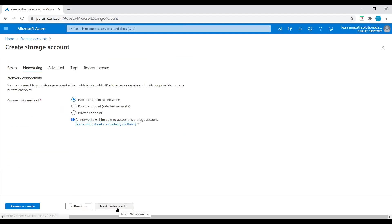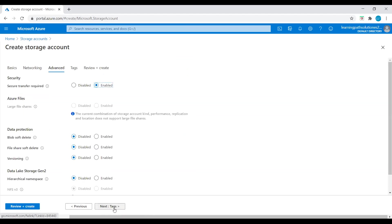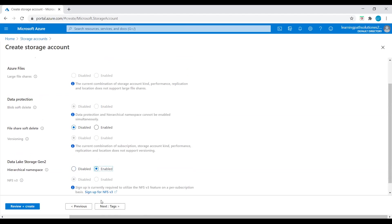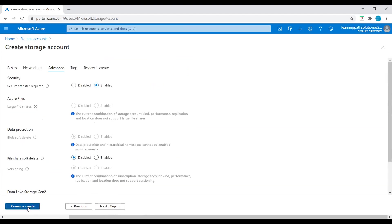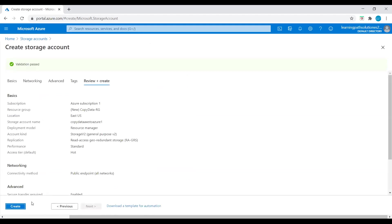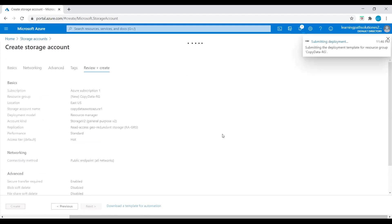Go to Networking. For connectivity method, choose public endpoint. Go to Advanced, and here you can see Data Lake Storage Generation 2 — enable this. Then go to Review. Running final validation.